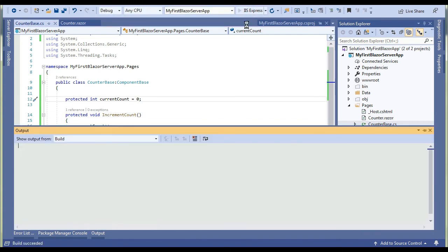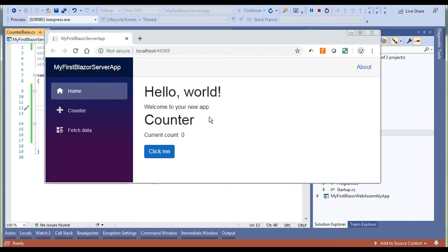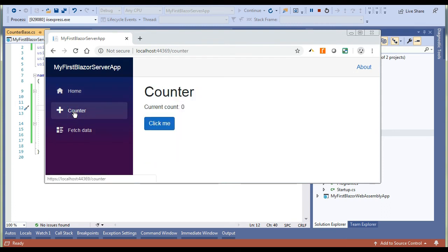Let's run the solution now. Browser is launched and application is loading. Now we can see our Index component is loaded along with the Counter component. I am using it, it's working perfectly fine even if I navigate to Counter component individually, it is also working fine.